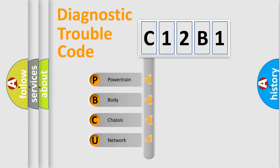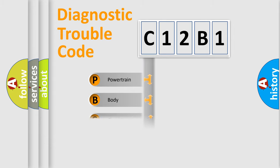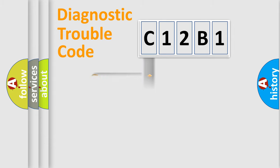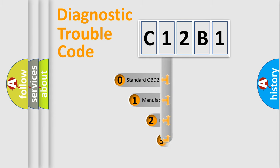We divide the electric system of automobile into four basic units: Powertrain, Body, Chassis, and Network. This distribution is defined in the first character code.